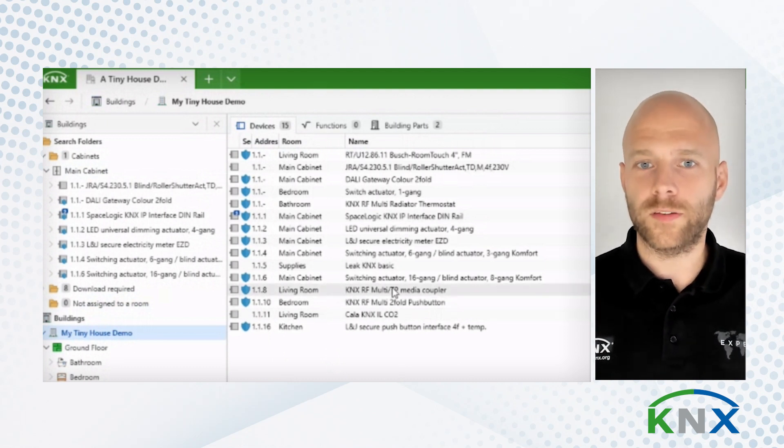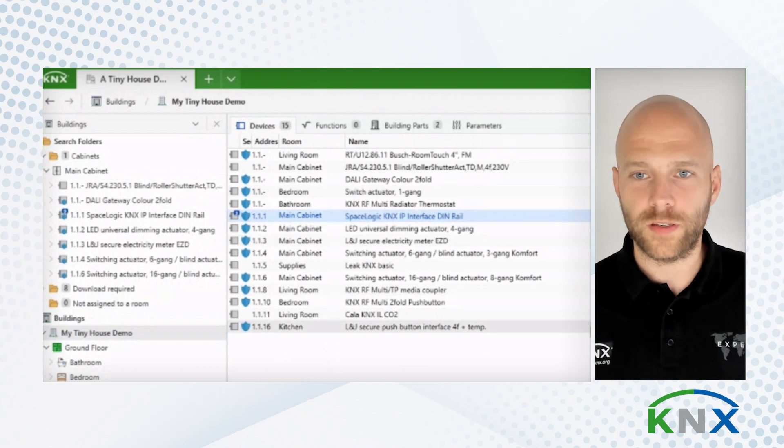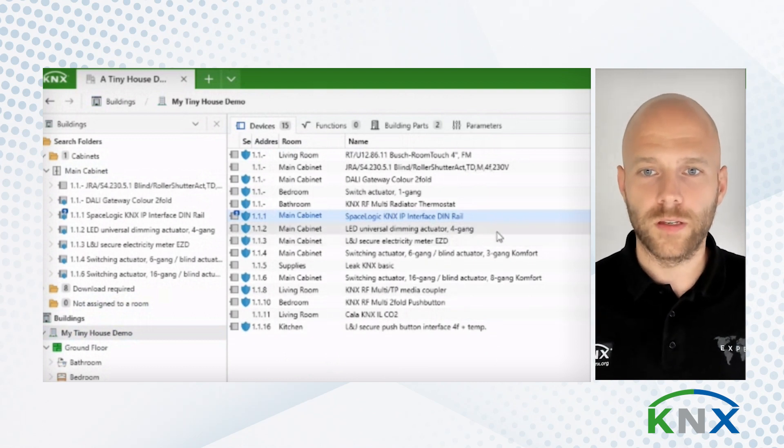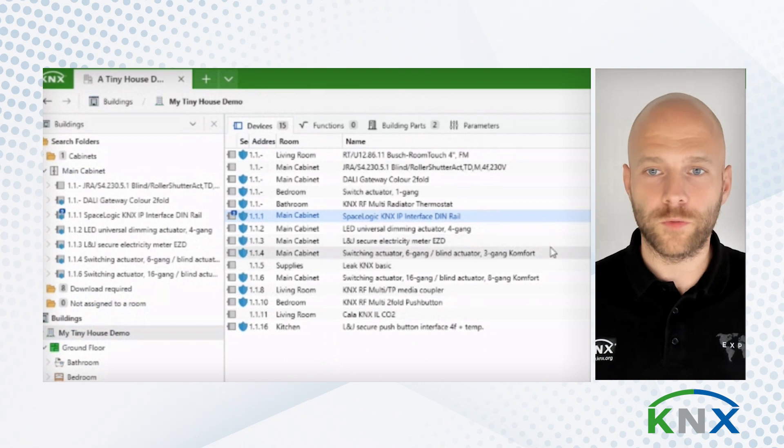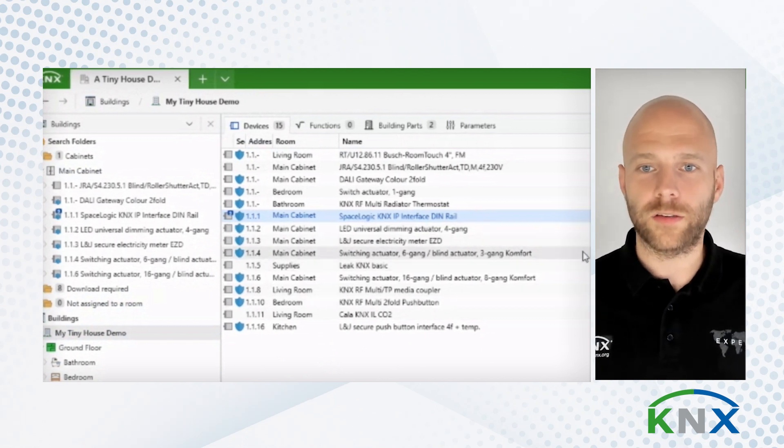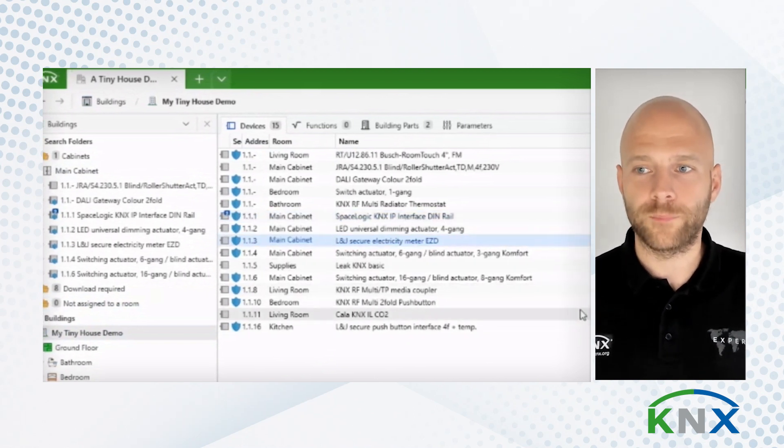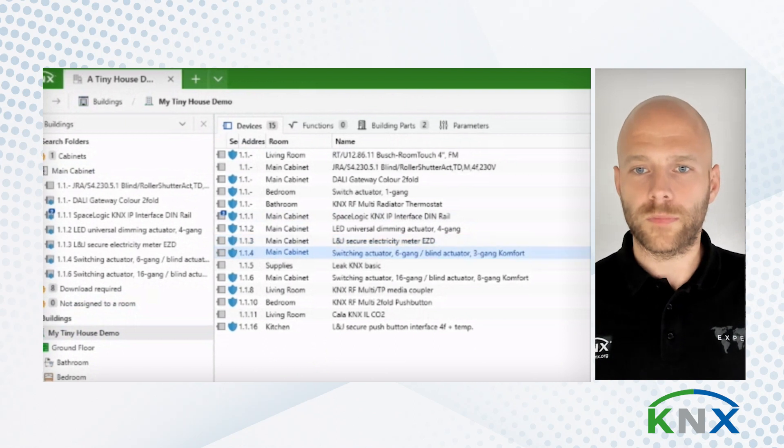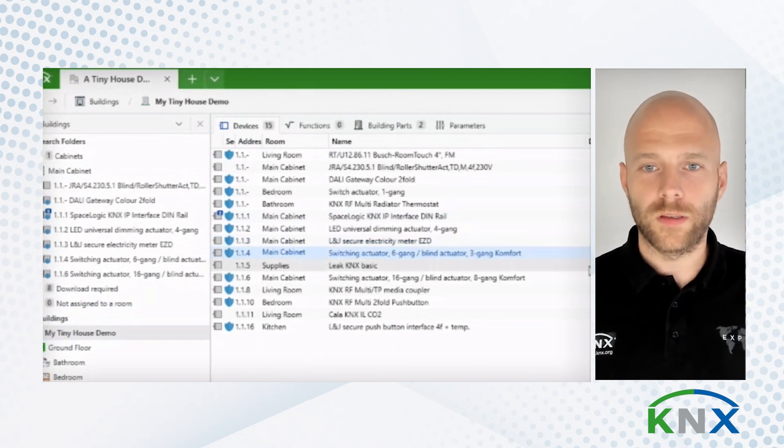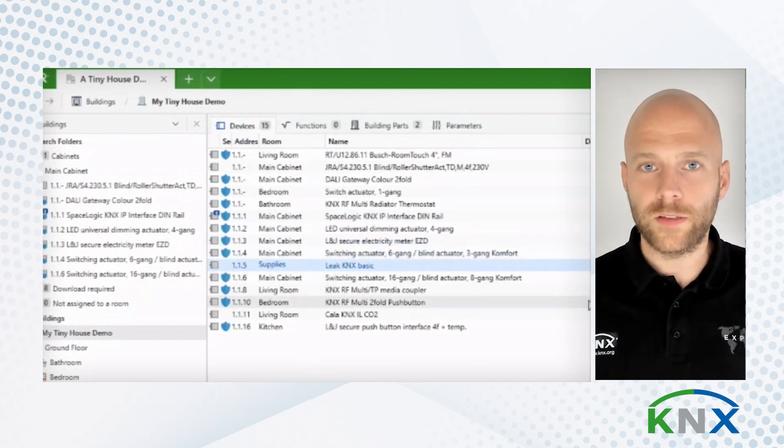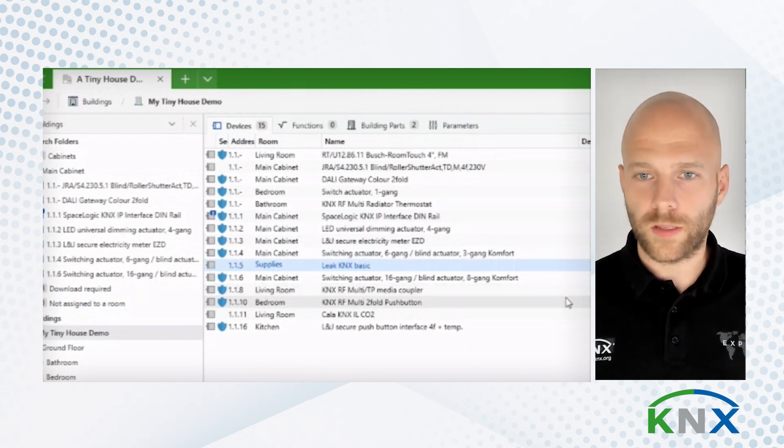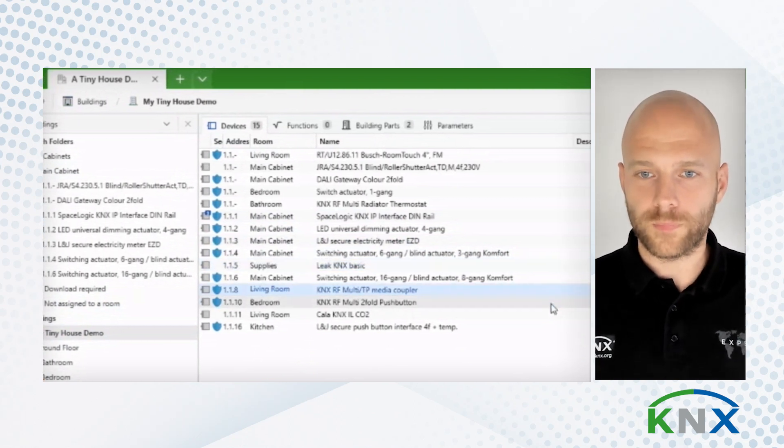These devices are not all the same. I have here an IP interface. I have some twisted pair devices, different kinds. I see here a dimming actuator, an energy meter, switching actuator, a water leak sensor, and so on and so forth.